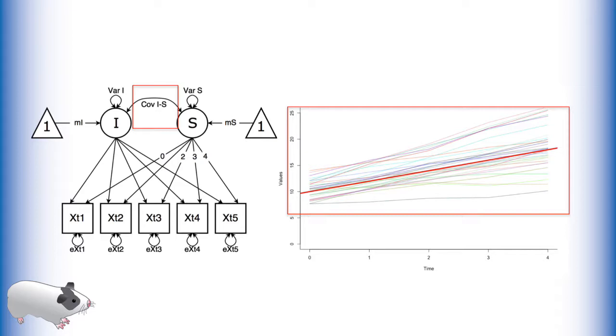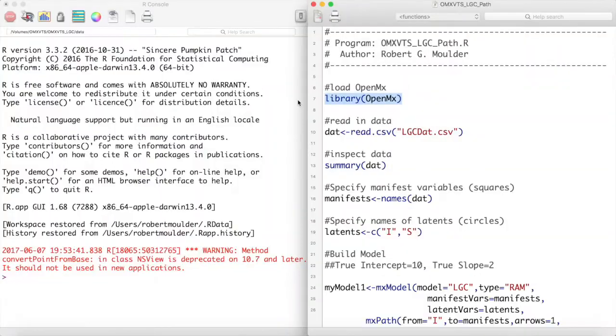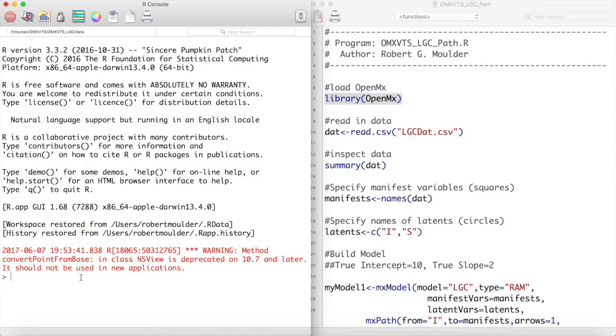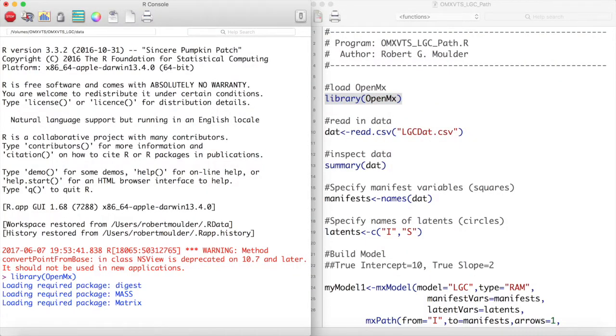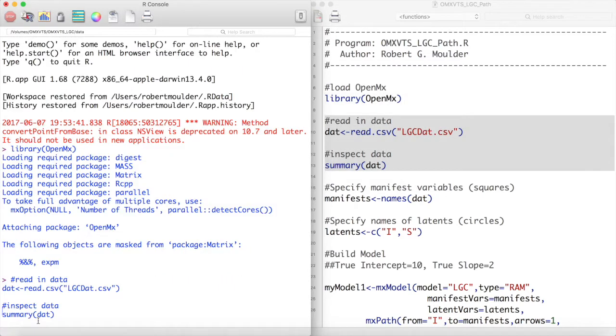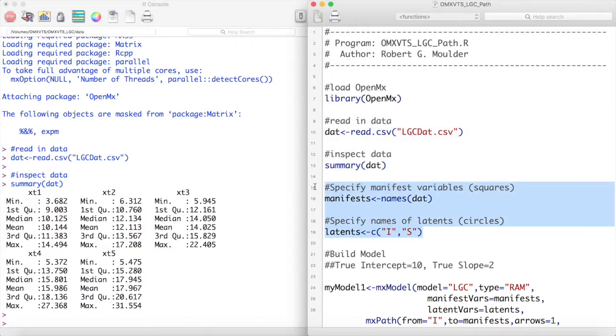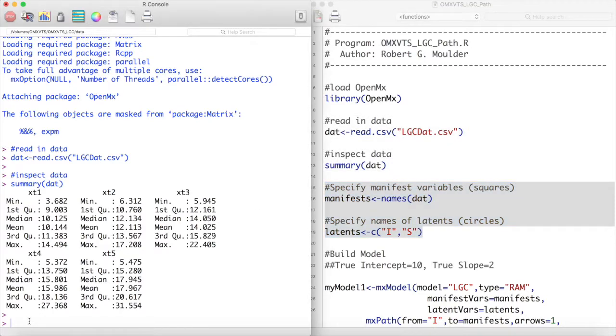Now let's create this model in OpenMX. First we load OpenMX with the library function and then we read in and inspect our data. As you can see we have one variable measured at five time points. Next we specify the names of our manifest variables and latent variables.